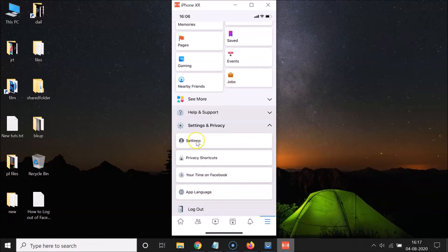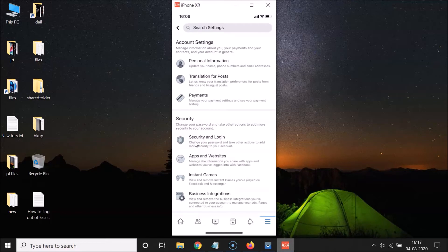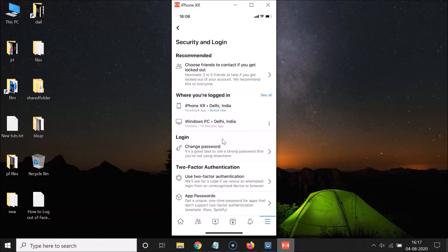Now tap on Settings. Under here we have Security and Login — just tap on that. It's now opened and you can see the section called 'Where You're Logged In,' showing two devices.